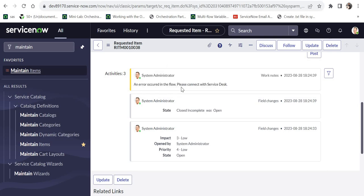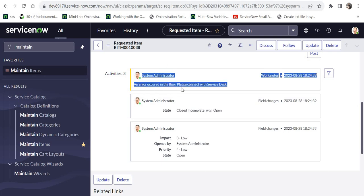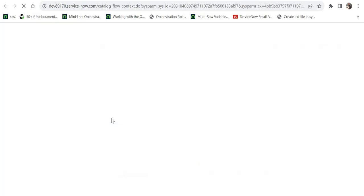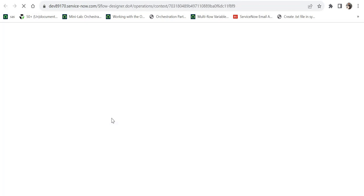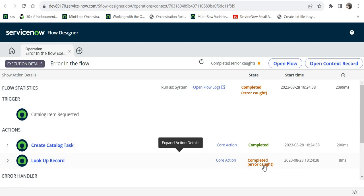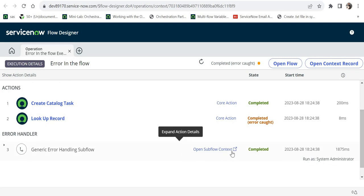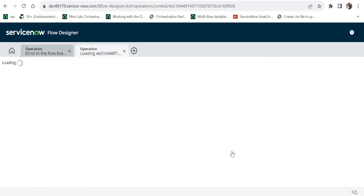If I click on the request and open the RITM, you can see the state has already changed to 'Closed Incomplete' because the flow ran. The work notes have been updated: 'An error occurred in the flow, please connect with service desk.' If I click on Flow Context, you can see this flow ran and shows 'Completed — Error Caught.' Without error handling it would show a status of 'Error,' so adding the error handling section is a good practice. Scrolling down you can also see the error handler section and open the sub flow context.